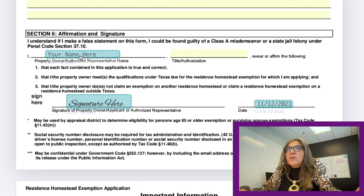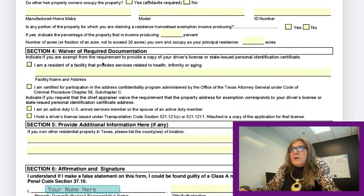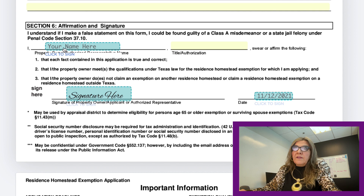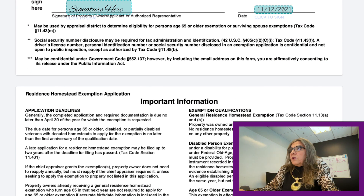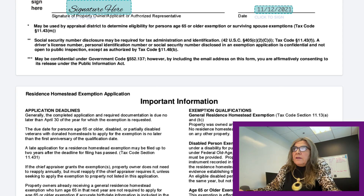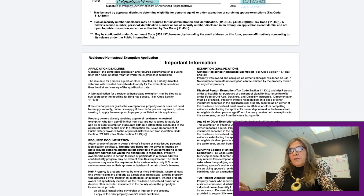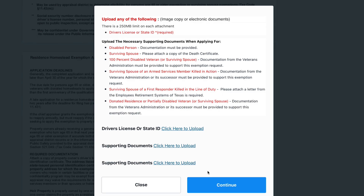That covers all the information the form requires. Next, type your name, your title as owner, your signature, and the date. Then click 'Submit and Sign' on the right side. At that point they will ask for proof of residence — use the paperclip icon to upload a copy of your driver's license.